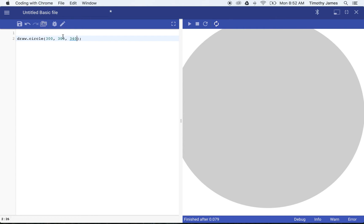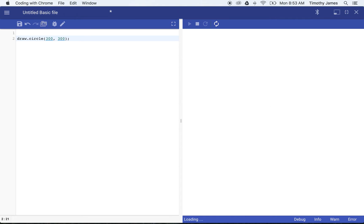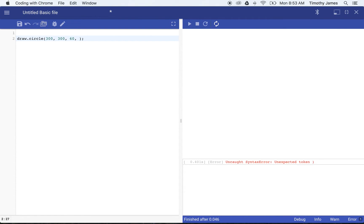In JavaScript, when we're working with statements like this, some of them are going to allow us to modify the number of parameters and number of values, number of options that we pass into that statement. If we take this one out, it's just going to go back to the default value for that radius. We can actually add a few more parameters.